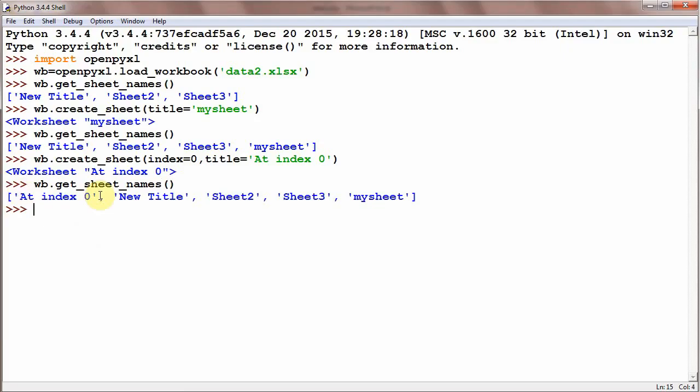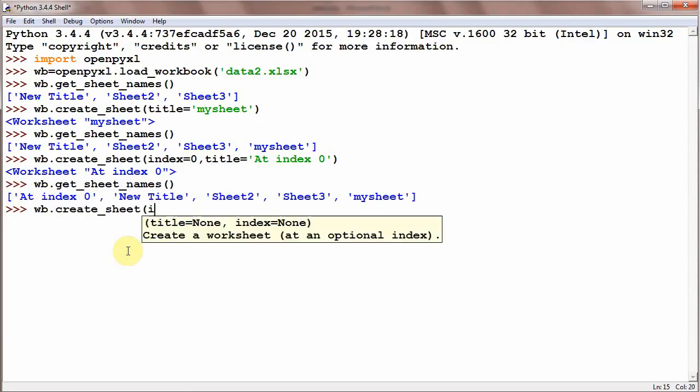Similarly, wb.create_sheet, index is equal to 2, and title is equal to at index 2.